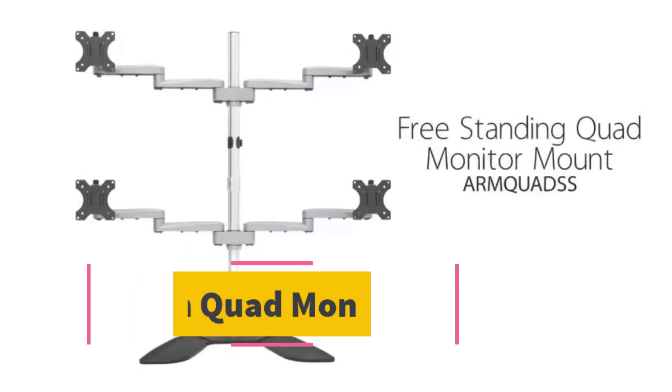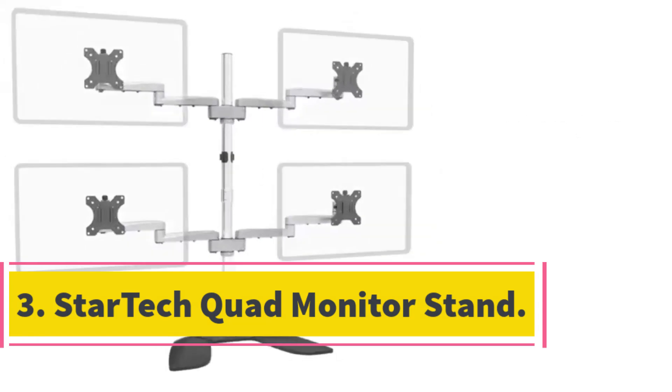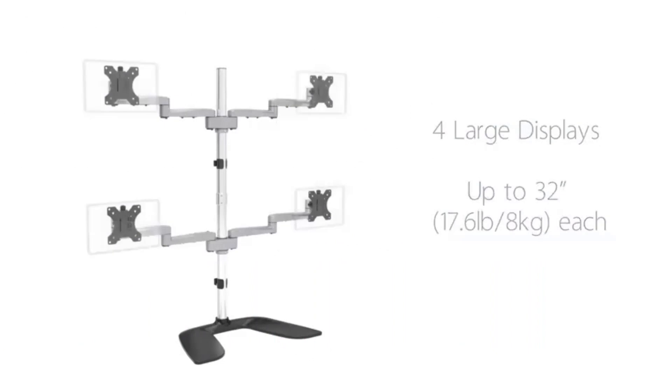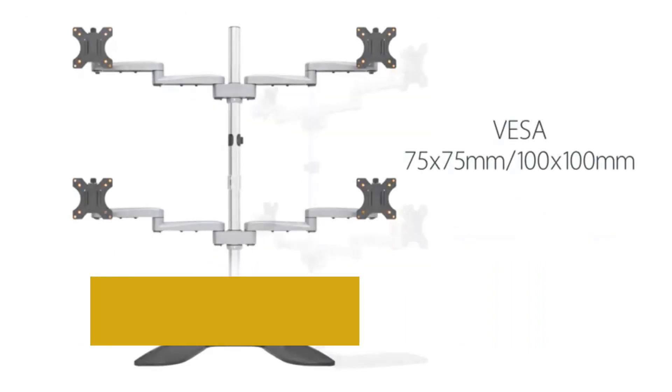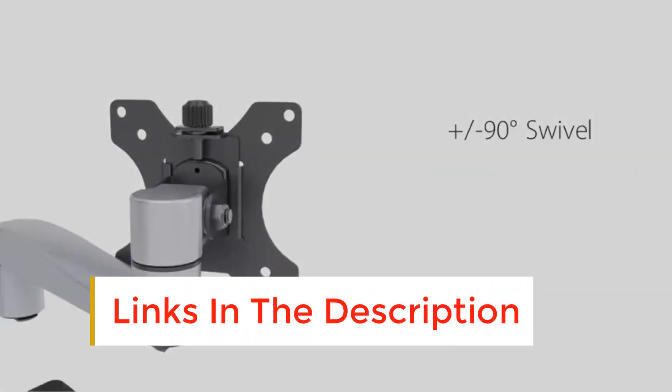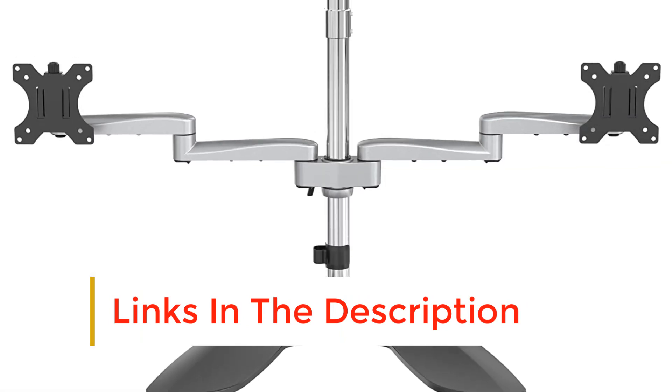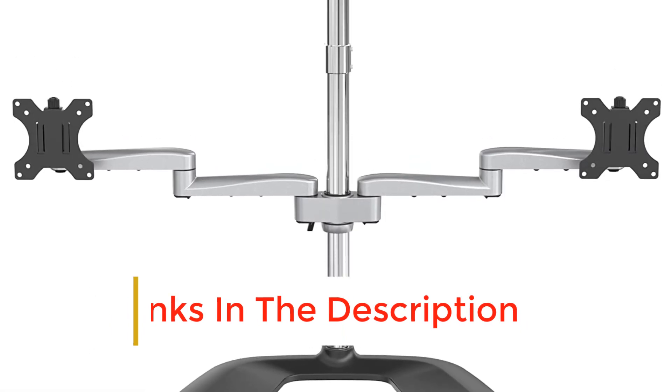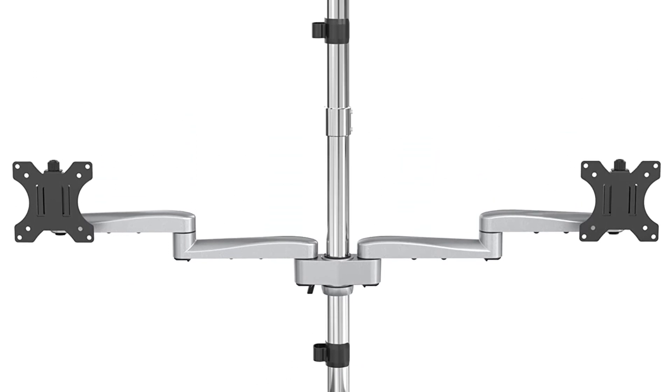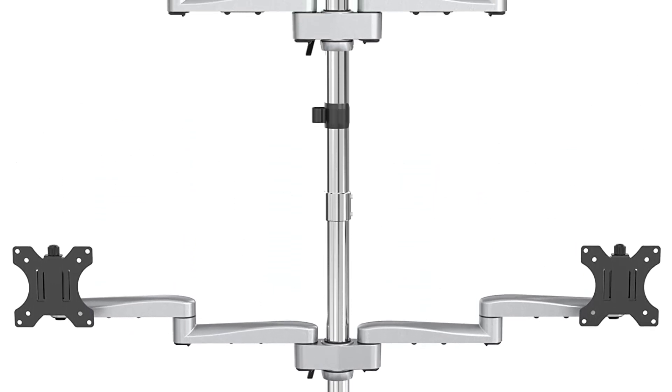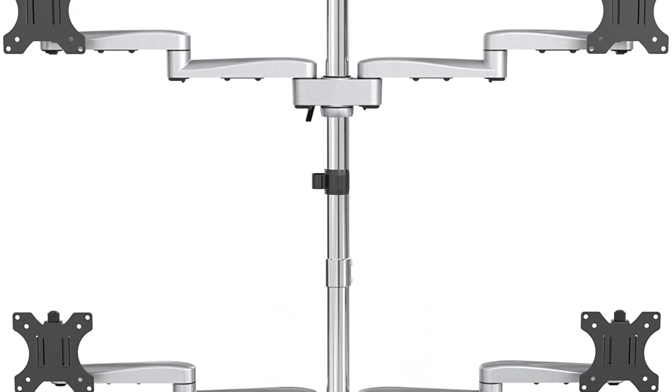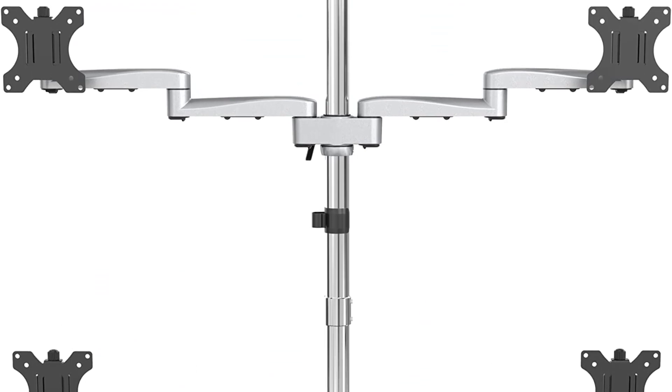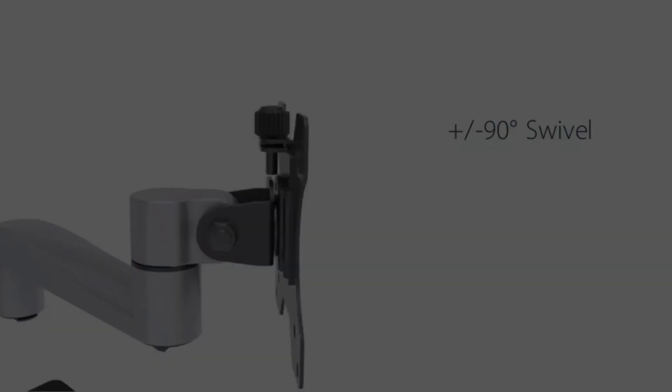Number 3. StarTech Quad Monitor Stand. For our premium pick, we've chosen a quad monitor stand from the reputable manufacturer, StarTech. Look no further if you're looking for one of the best quad monitor stands. StarTech offers outstanding weight support for your monitors. This is especially great if you have bigger screen monitors. It comes in a lovely silver design with alloy steel paired with aluminum.